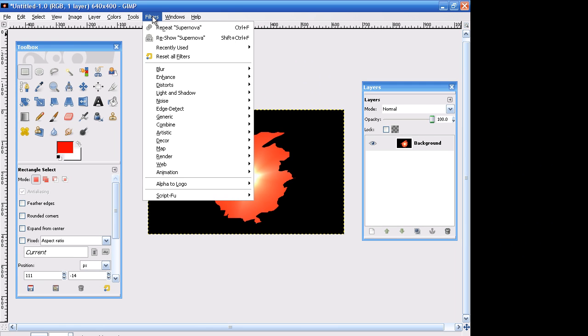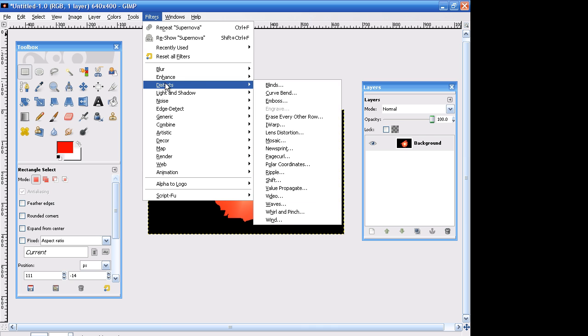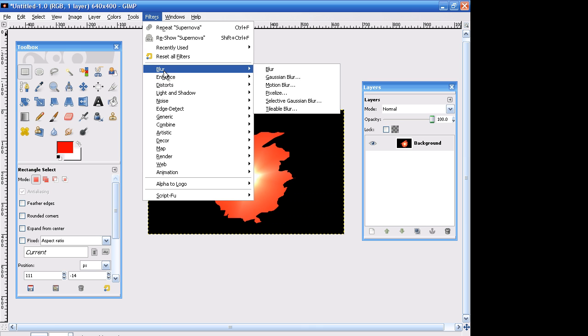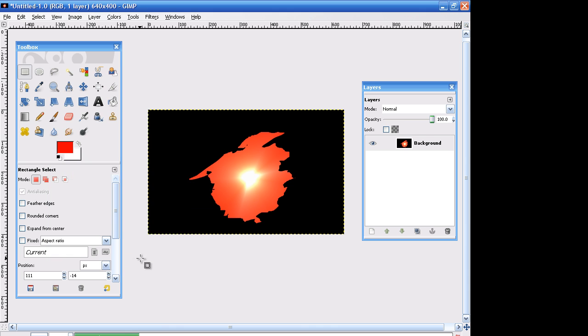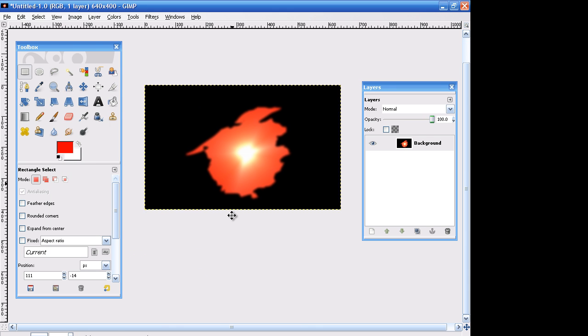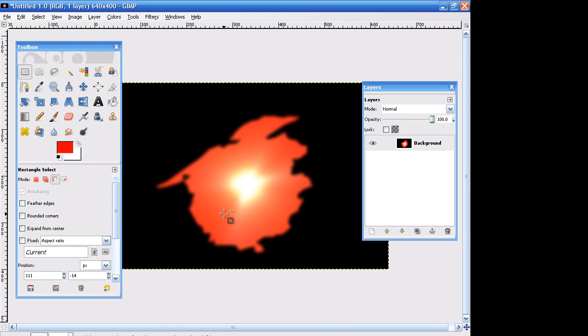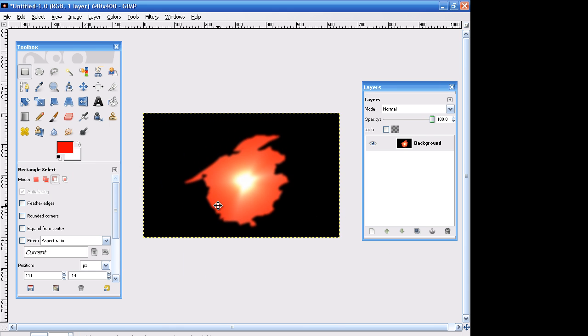And then after that, we're going to go to Filters, Distorts. No, I'm sorry. Filters, Blur, Gaussian Blur. You're going to have to play around with this. Turn the horizontal and vertical on about 11. Okay. Yep, that's good.